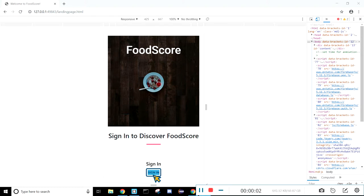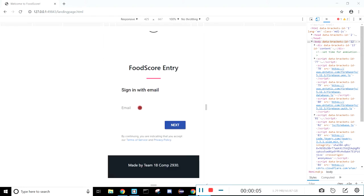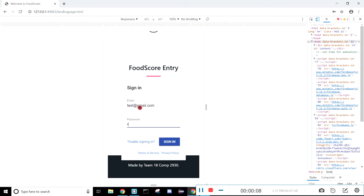Okay, so here's the landing page of our application FoodScore, and if we just scroll down here we can go ahead and sign in. I'm just going to sign in with an account that I've already created.